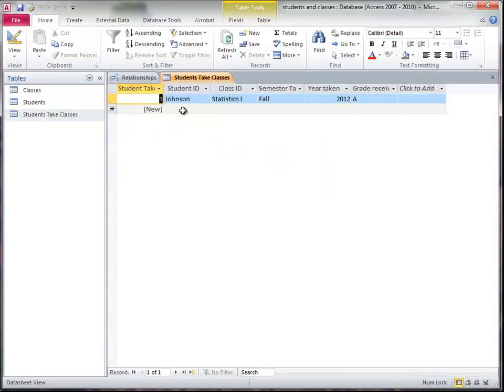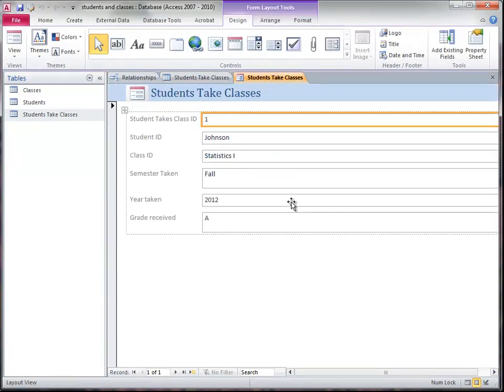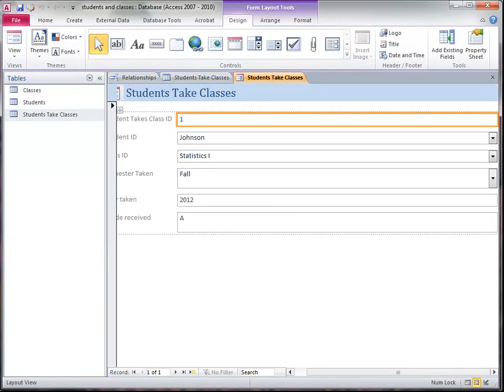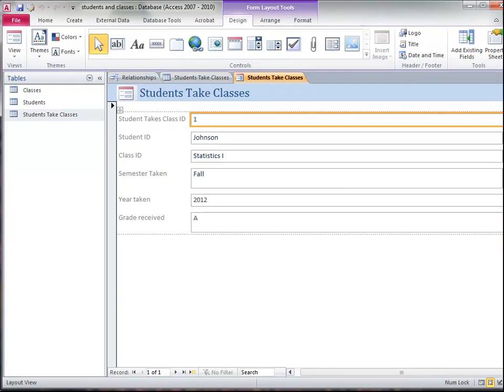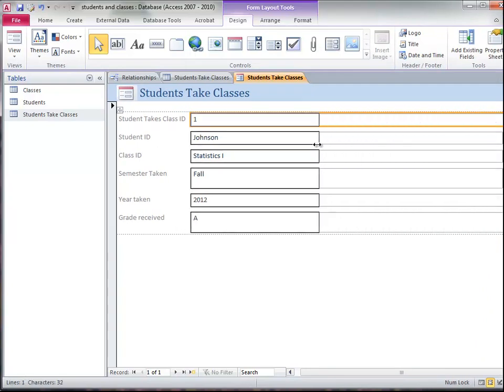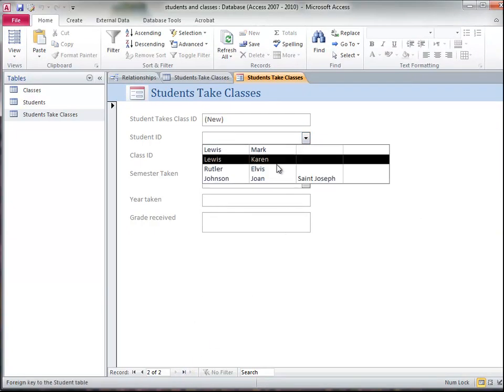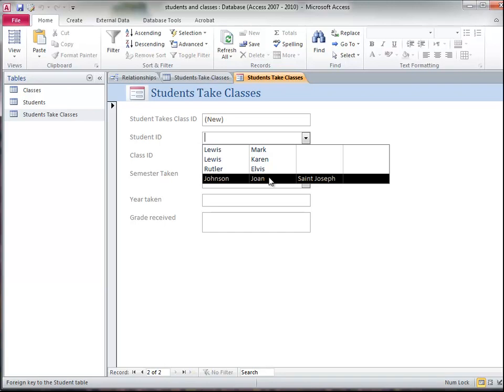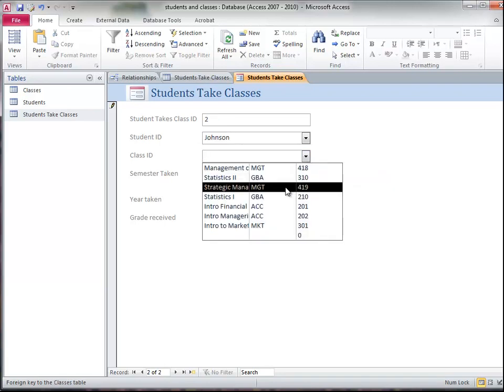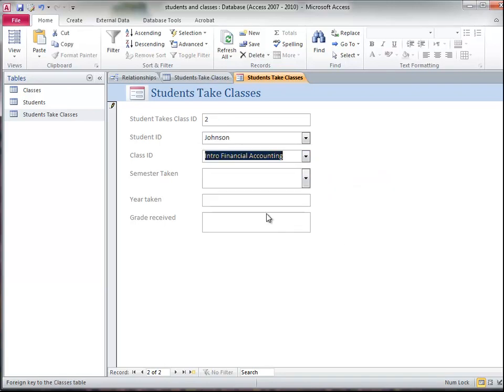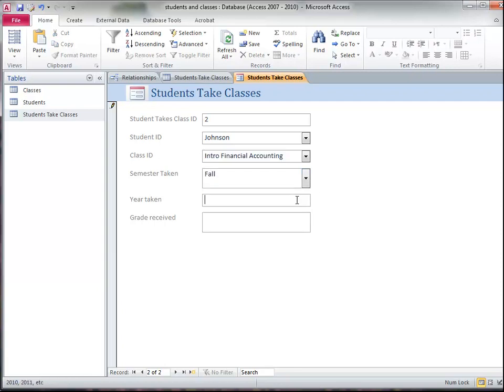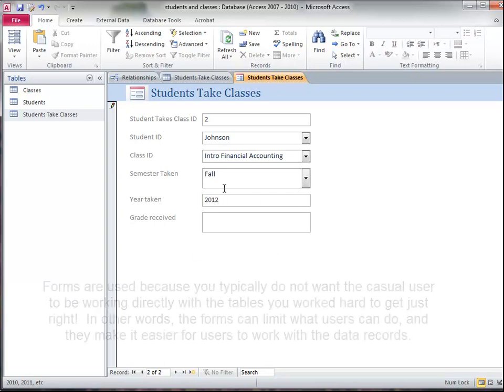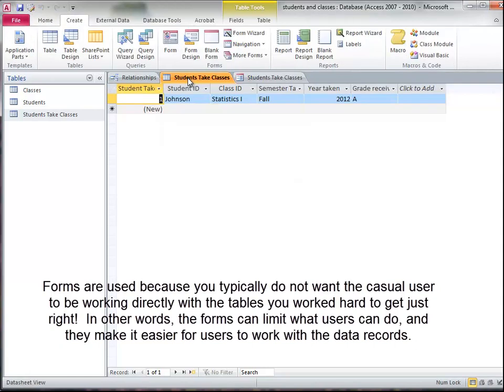Now, if I double click on this, I can create a form very quickly and easily. There's the form. It may not look just exactly right, but it's pretty close. And here's a view. And I could add a new record. And I'm going to say that Joan also took Accounting 201 in the fall of 2012.